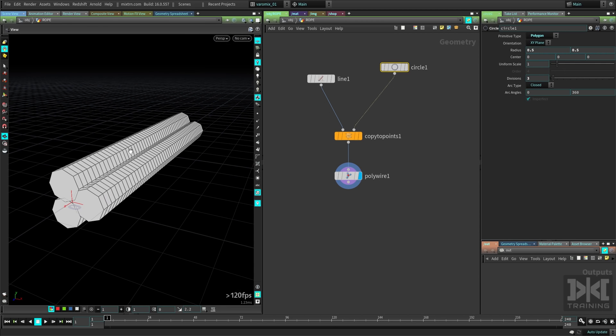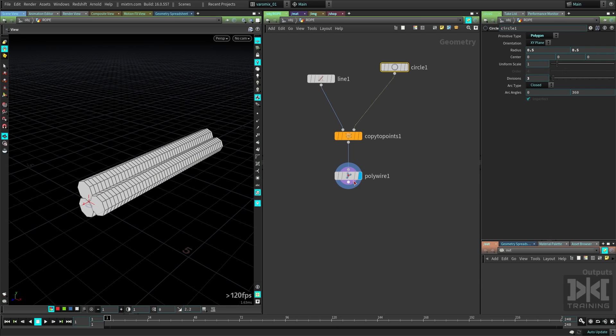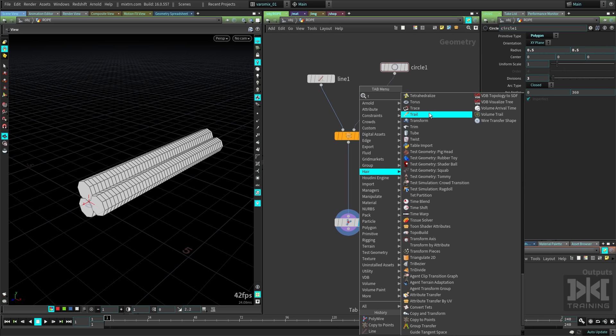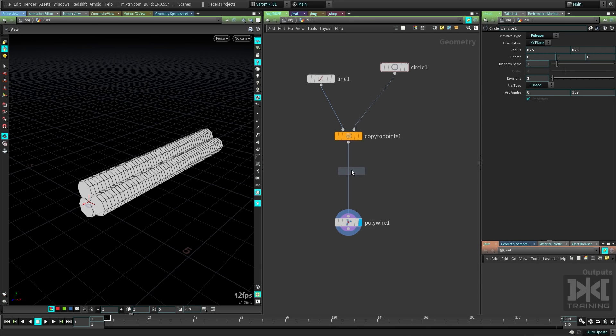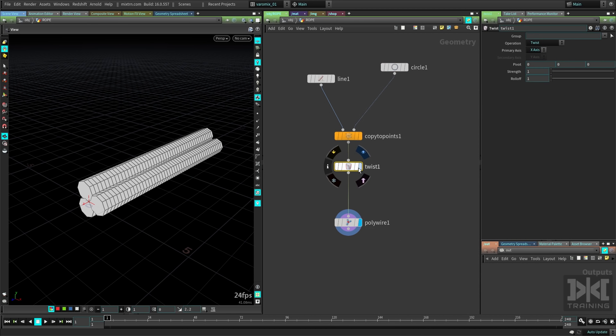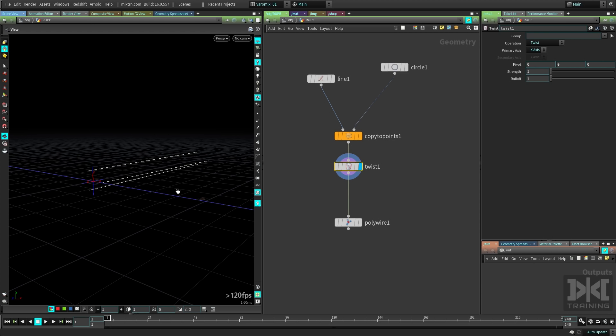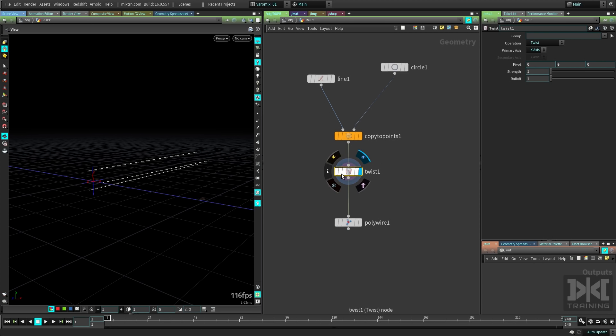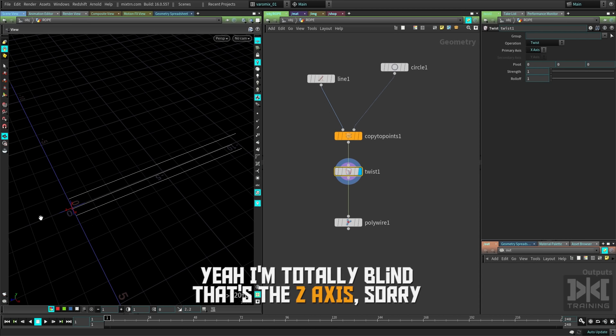Now what we need is actually twist this rope. We're gonna make a twist here before the poly wire, so we're actually gonna twist the curves here, so we're not dealing with all that geometry. We're gonna twist it in the x-axis, we're in the x-axis, change this to the x.